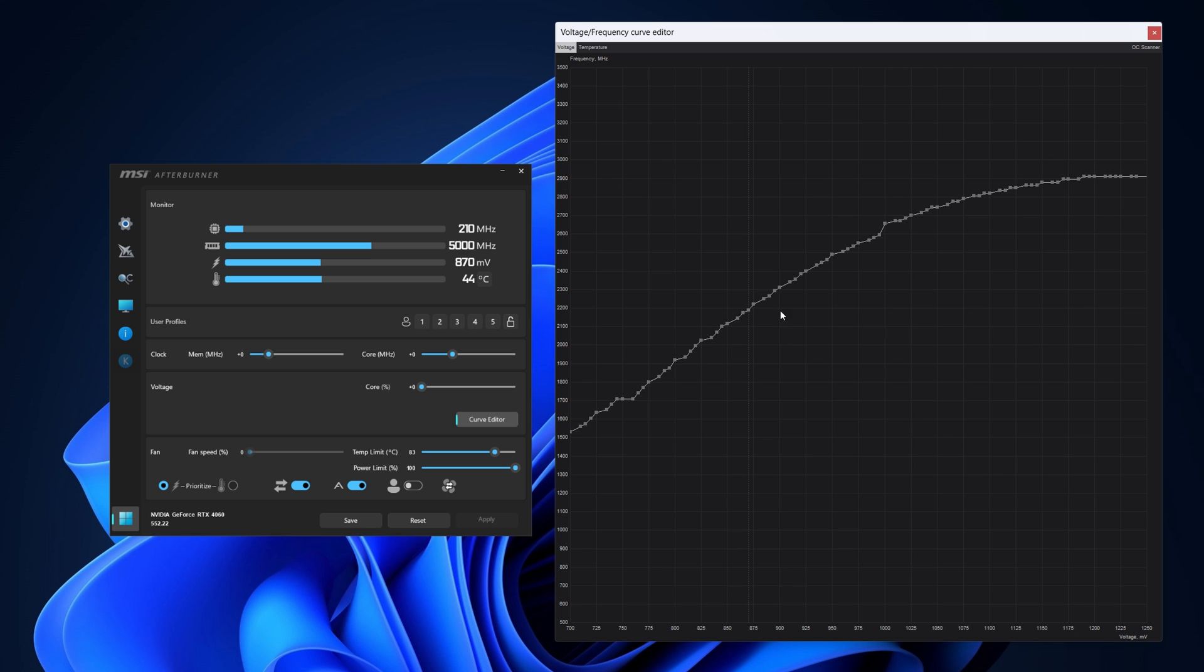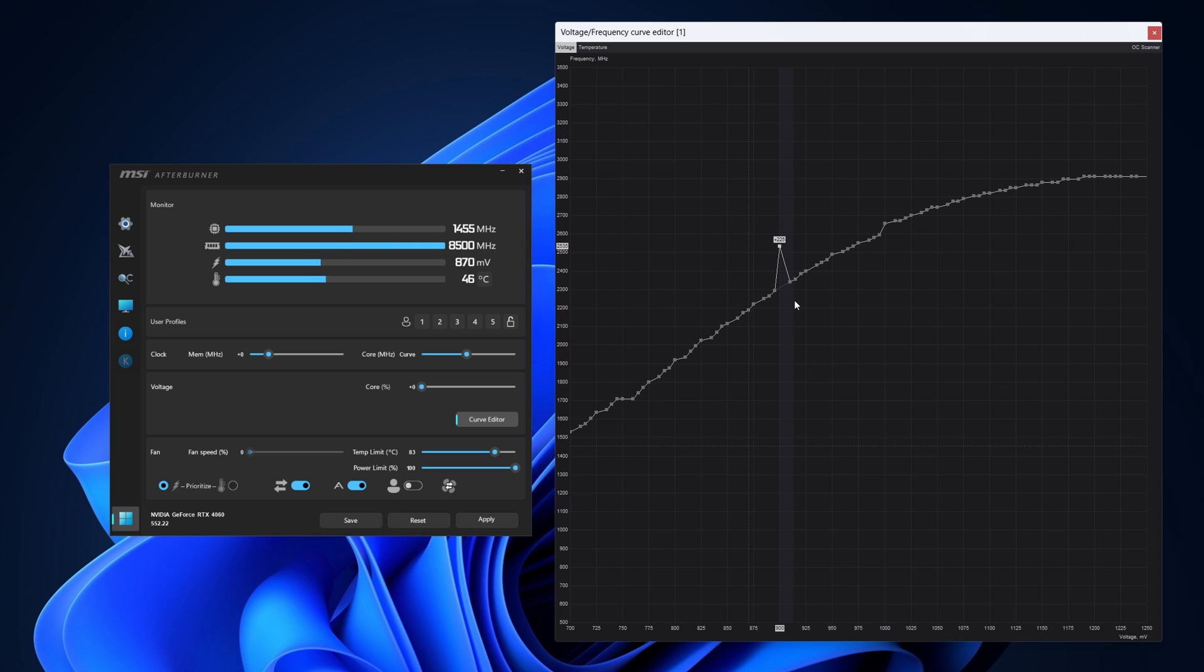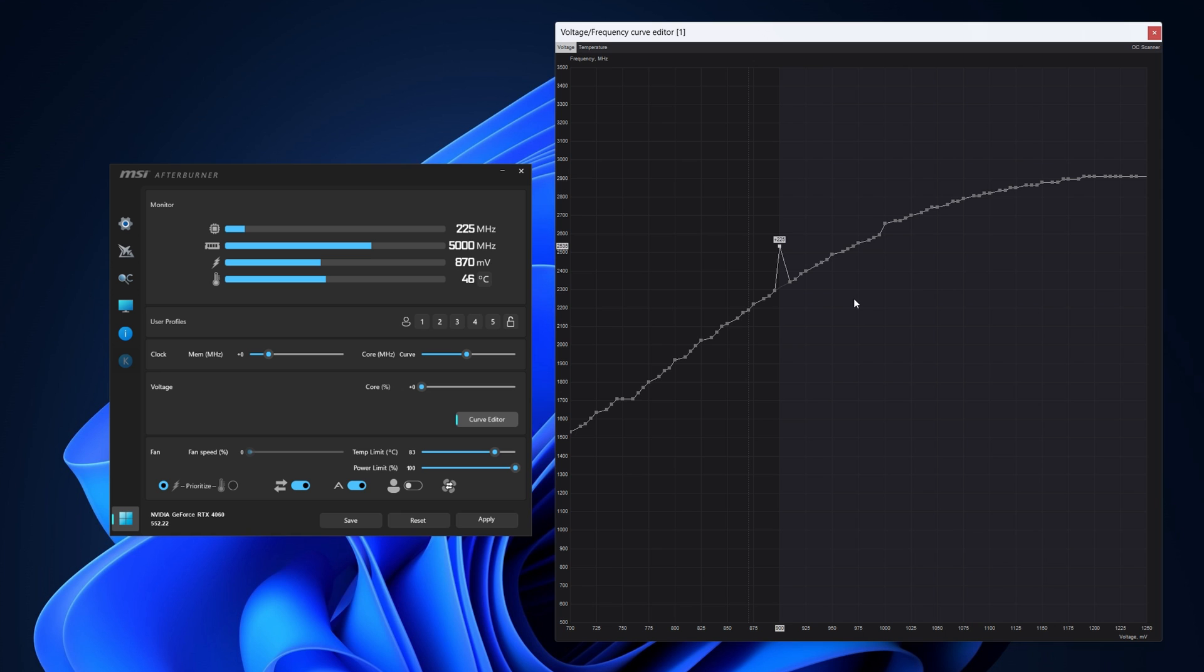Go to the graph editor, click on this little dot at 900 millivolts, raise it to 2535 megahertz, highlight it from 900 millivolts by clicking the left mouse button and drag it onwards. Hold down shift on your keyboard and double tap the enter key to flatten the line. Make sure you enable the fan curve here.